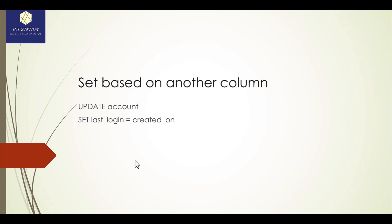You can also use a SET based on another column at that table. For example, we have UPDATE account and I want to replace the value of the last_login same as created_on. So it will replace all the values of the created_on in the last_login.